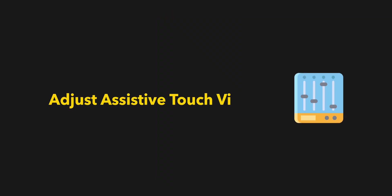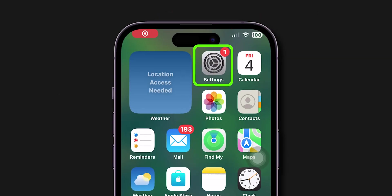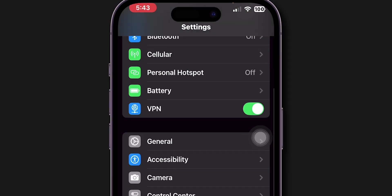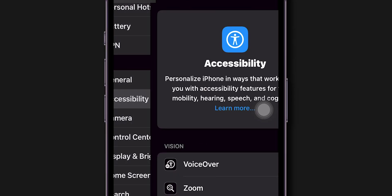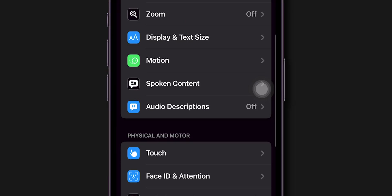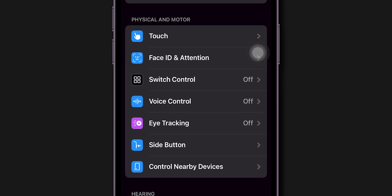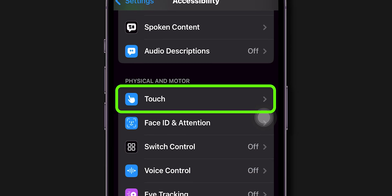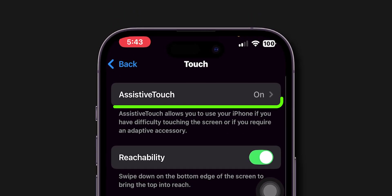adjust AssistiveTouch Visibility. Open the Settings app on your iPhone. Scroll down and tap on the Accessibility. Again, scroll down to the Physical and Motor section and tap on the Touch option. Look for the option AssistiveTouch and tap on it.